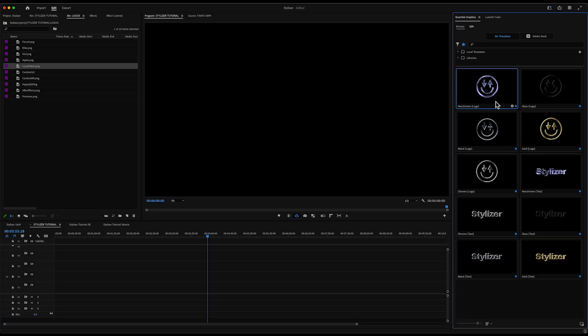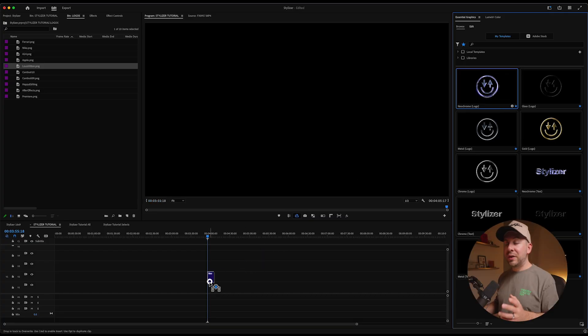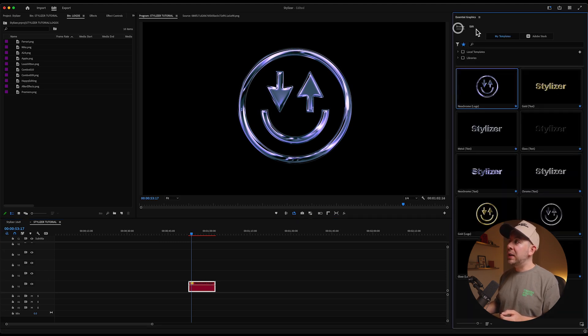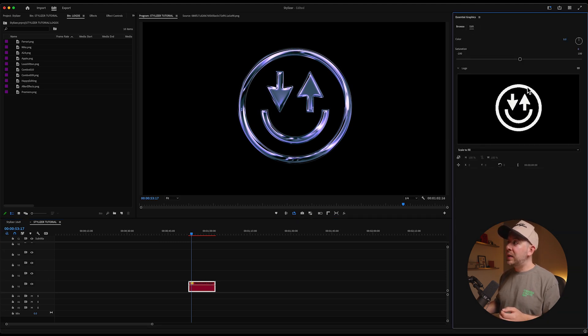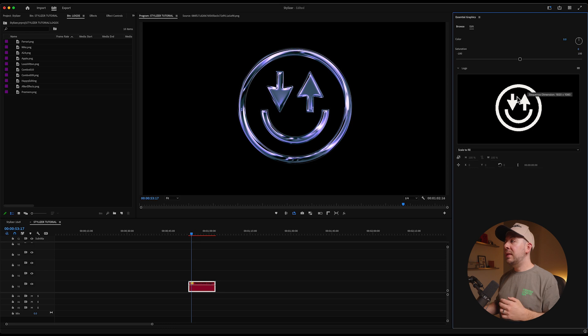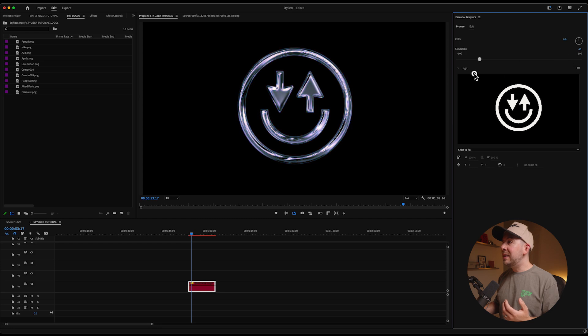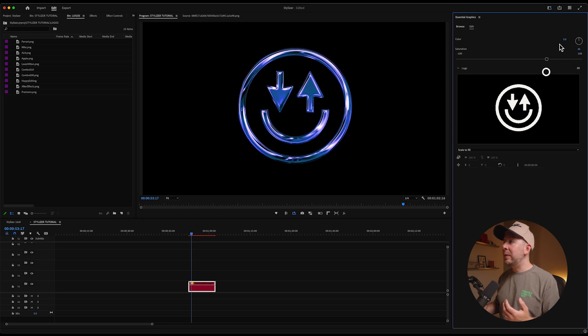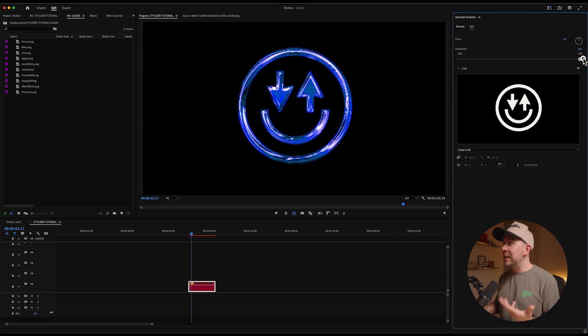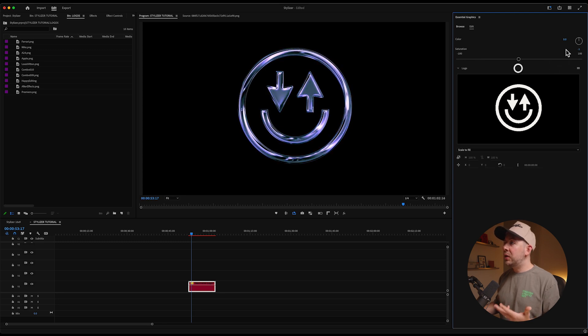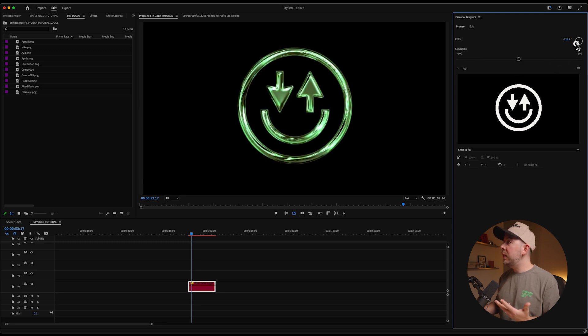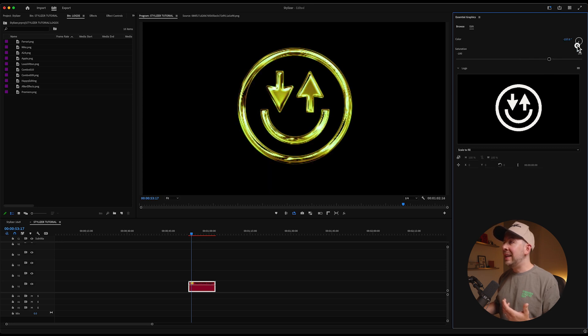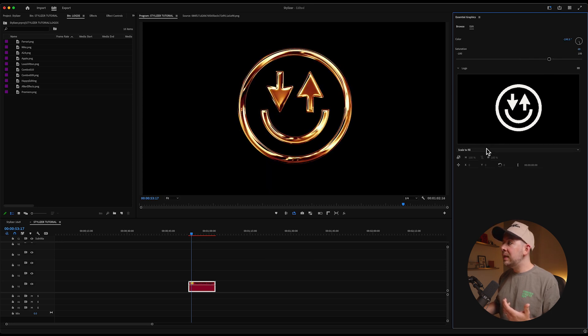So let's start with one of my favorites, which is Neochrome. And when I drag this into the timeline, you can see that we have this panel that changes from Browse to Edit, which gives us the ability to fully customize this. So it's preloaded with our HAPPY editing logo, but you can see that as I change this slider for saturation, we're getting sort of a more metallic, like silver vibe all the way to something super bold. We can even change the colors with this hue rotator and dial in our exact vibe that we want.